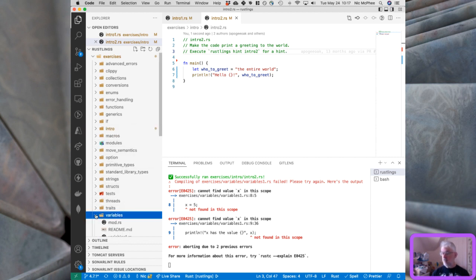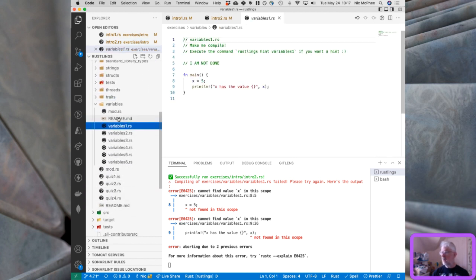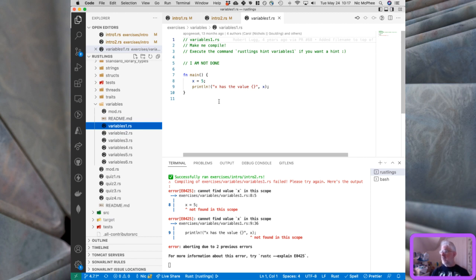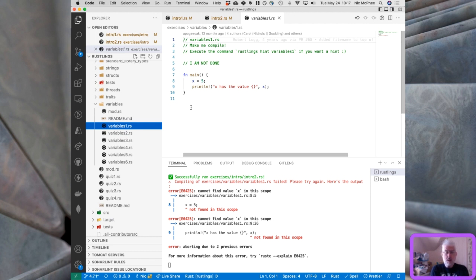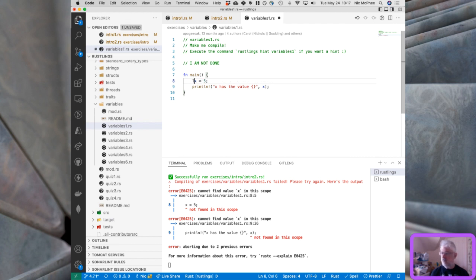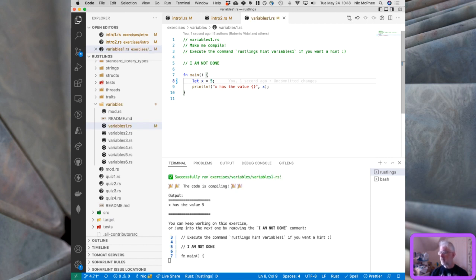Now we're in variables1. It says 'make me compile — x has the value...'. Depending on your experience this might look like it should work; in Python, for example, something very similar would work. But in Rust you have to declare variables — you can't just start using them. You don't have to provide a type, but you do have to declare them, and the syntax for that is 'let'. Adding 'let' should make this work — and it does.